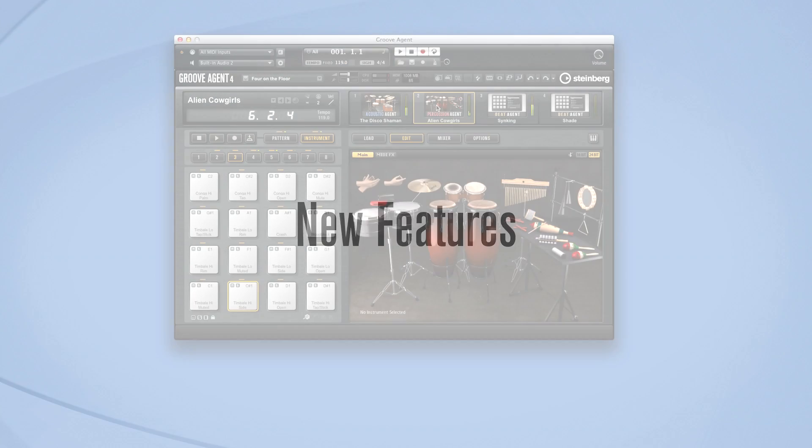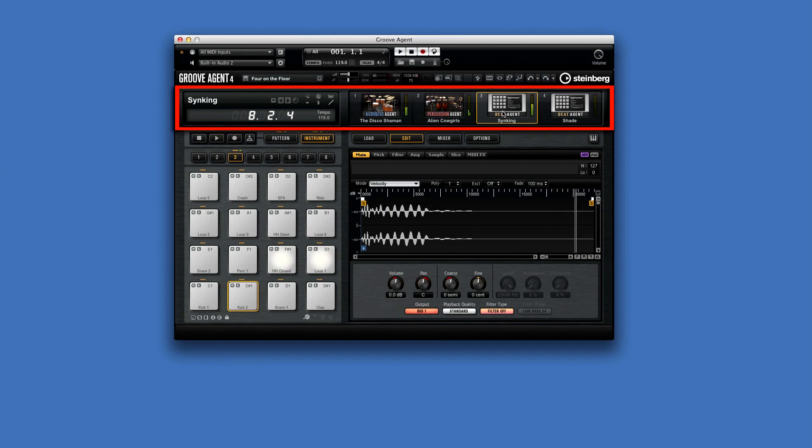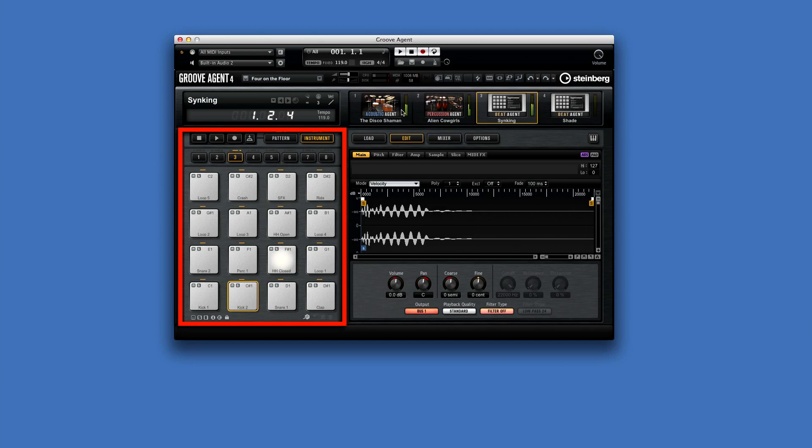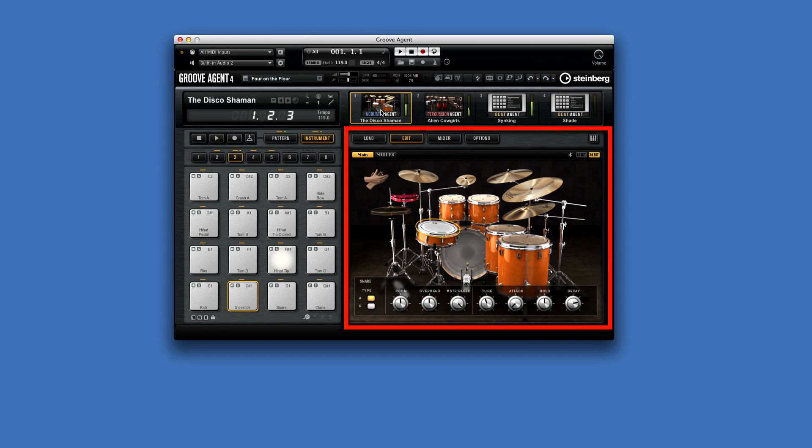Groove Agent 4 is the ultimate drum studio. The main window is subdivided into several sections: the plug-in function section at the top, the kit slot section in the kit rack, the pad section on the left.